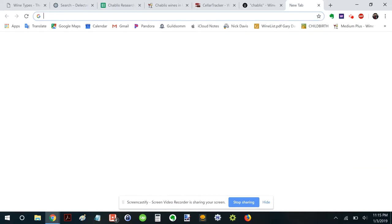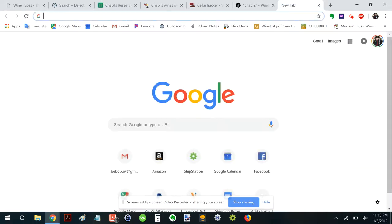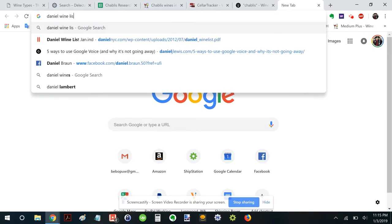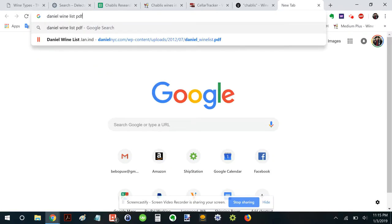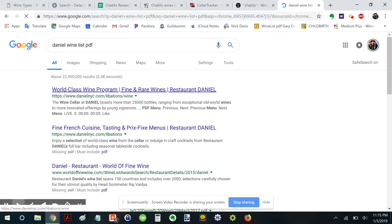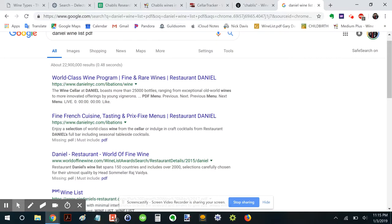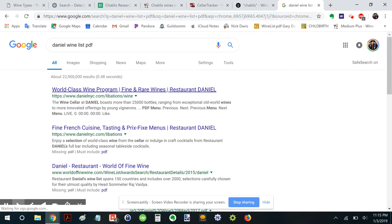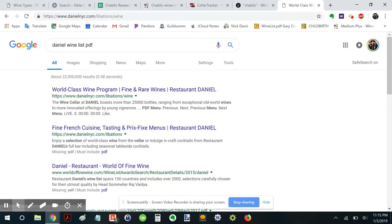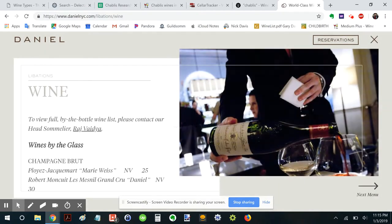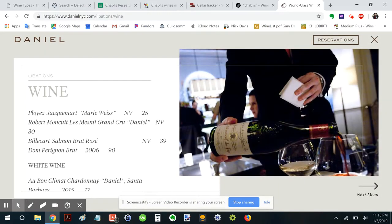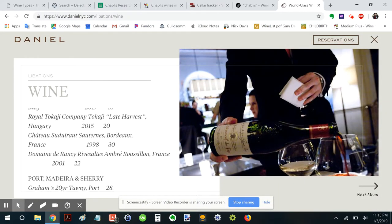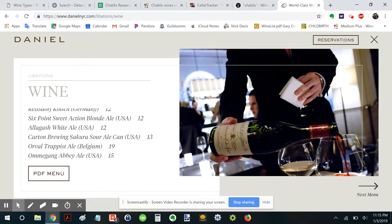Now, I love great wine lists of the world. So let's look up, let's say, the Danielle wine list PDF. The restaurant Danielle. Hopefully they have their wine list available, because I would love to see it. I've actually never dined there before, but hey.